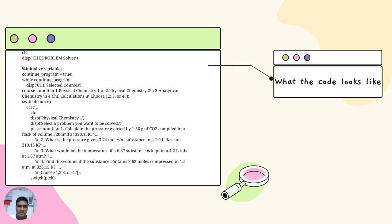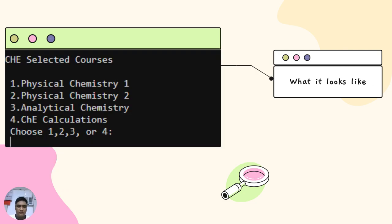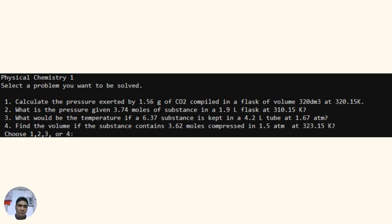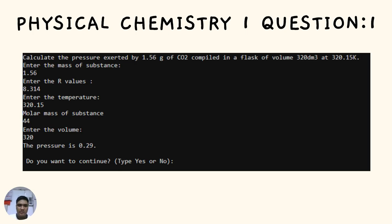Let's begin with the first course, which is CHE 1 — Physical Chemistry 1. If you choose CHE 1, here is how the MATLAB program renders it. All four CHE questions are resolved by this section of the code. It uses mathematics and requests input from the user to solve the problems. Here is question number one: Calculate the pressure exerted by 1.56 grams of CO2 compiled in a volume of 320 cubic decimeters at a temperature of 320.15 Kelvin.